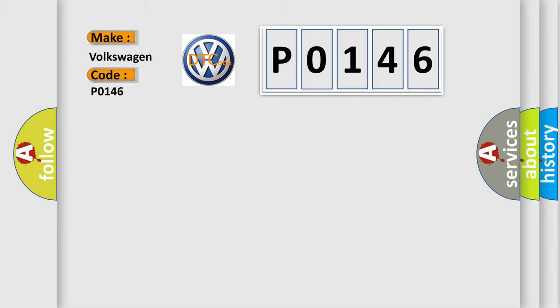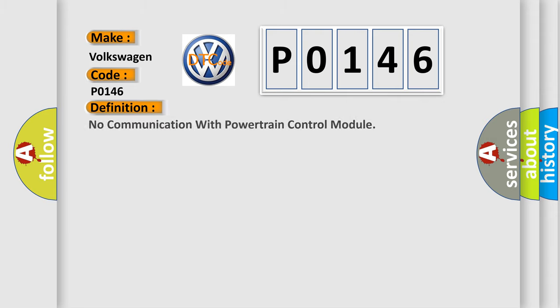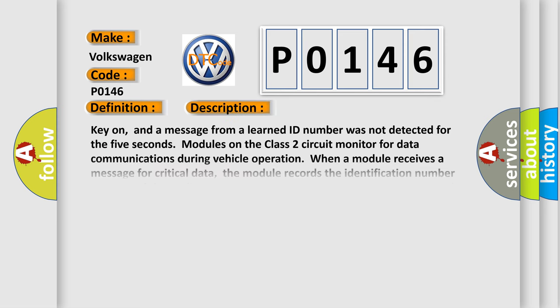The basic definition is: No communication with powertrain control module. And now this is a short description of this DTC code.